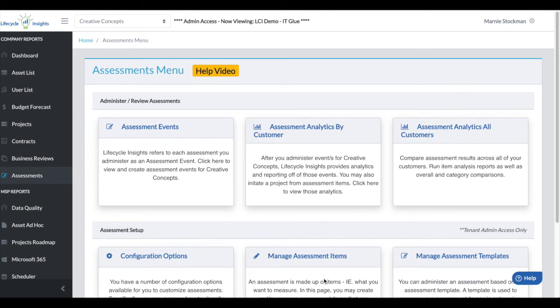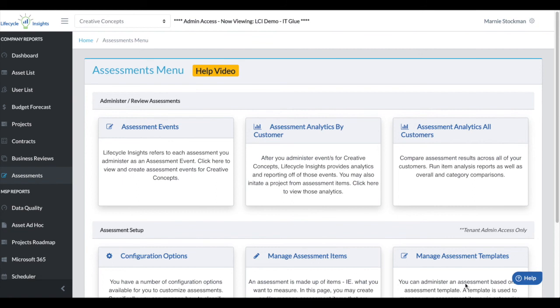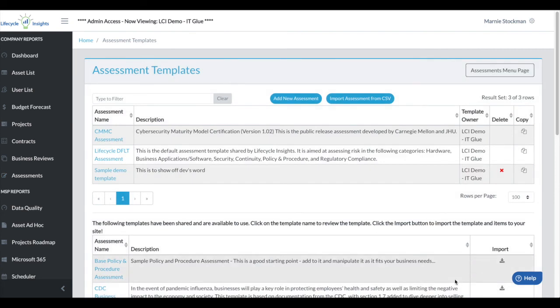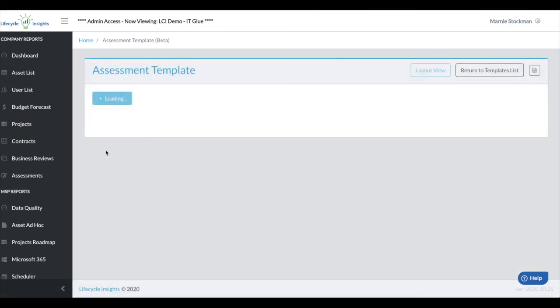We're excited that Assessments 2.0 is backwards compatible. If you want to go revise events that you have already scored, maybe add private or public comments, you certainly can do that. If you want to revise previous assessment templates, that will actually go back to all of your previous assessments as well. You will be able to update those if you have new items you wanted to add, for example. Let's go ahead and take a look at what that looks like. I'm going to edit the lifecycle default assessment.